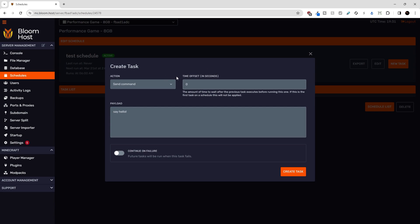For all of these actions here up here, there is a time offset in seconds. So this won't matter if this is the first task running, because when the schedule runs, the first task will go immediately. So after the previous task runs, how long do you want to wait until this task runs?